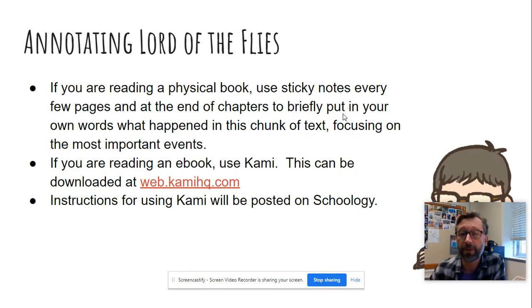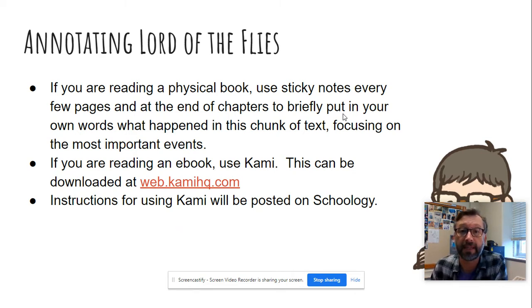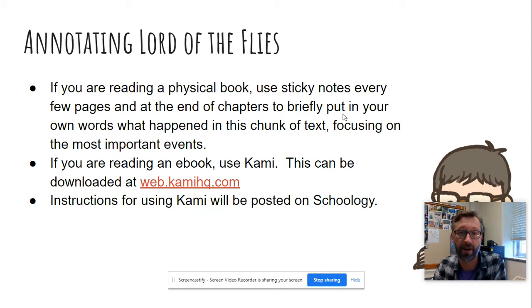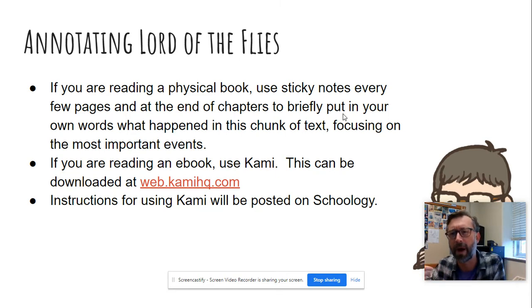Now if you're reading a physical book, we're going to ask you to use sticky notes. And we want you to do that every few pages at least. And at the end of chapters, briefly put in your own words what happened in that chunk of text, focusing on the most important event. So a good habit to get in is before you turn the page, or maybe if you turn the page in the middle of a paragraph and you get to the end of that paragraph or the next page, stop and think — what were the last few pages really about? What did I learn? Put a little summary there.